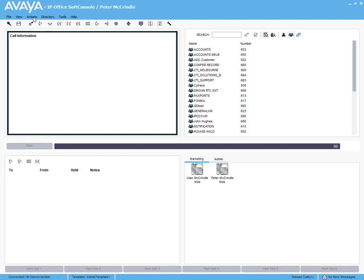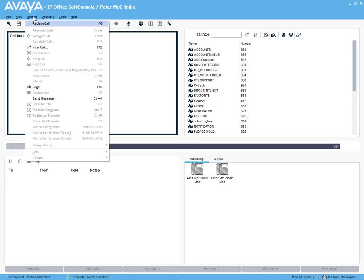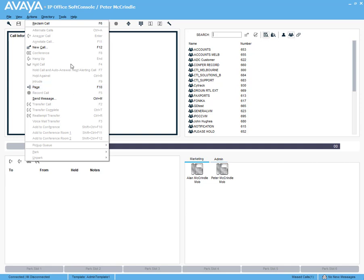If we pull down here and look at the keyboard, we can see all the shortcuts and they can obviously be mapped. So answering a call on your keyboard would be pressing the enter key. We can see here that the page uses F10, hold a call F4, etc.